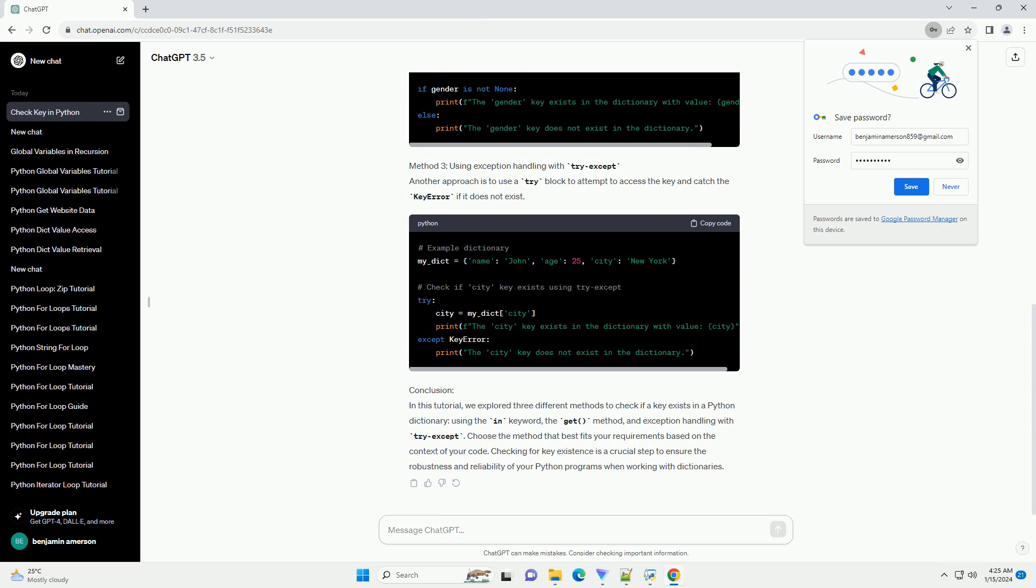Conclusion: In this tutorial, we explored three different methods to check if a key exists in a Python dictionary: using the in keyword, the get() method, and exception handling with try-except. Choose the method that best fits your requirements based on the context of your code.